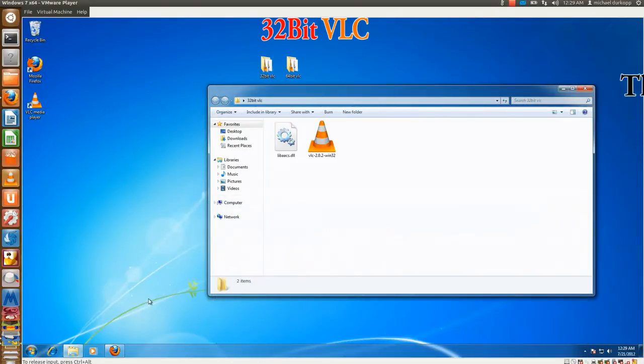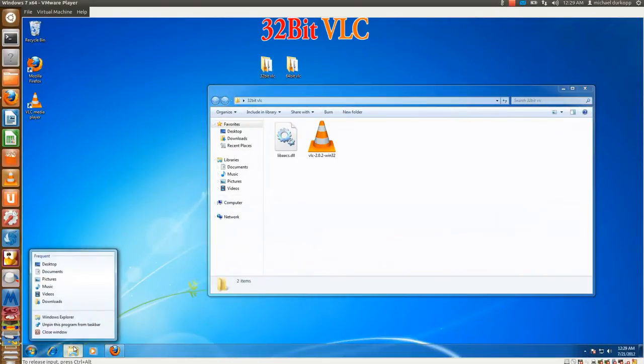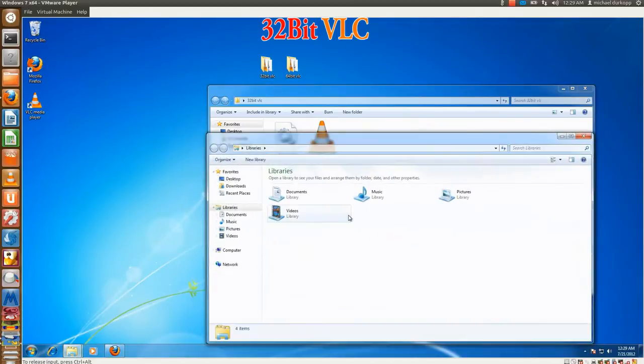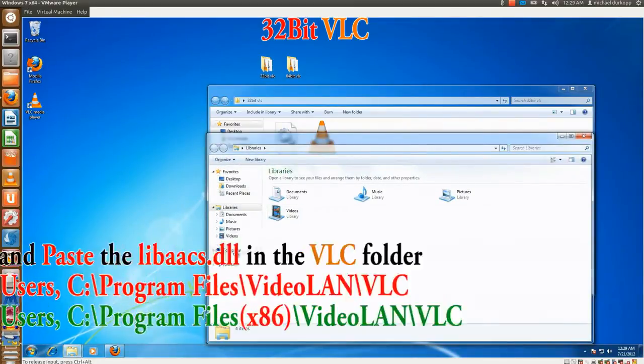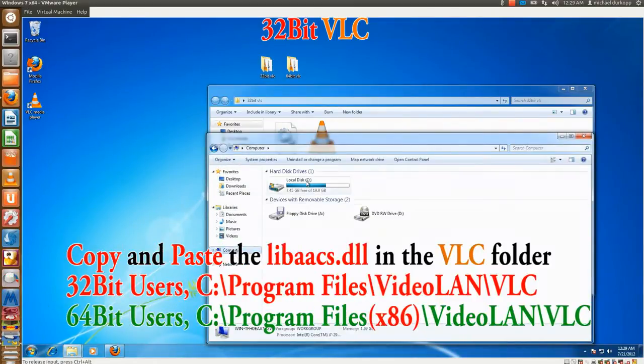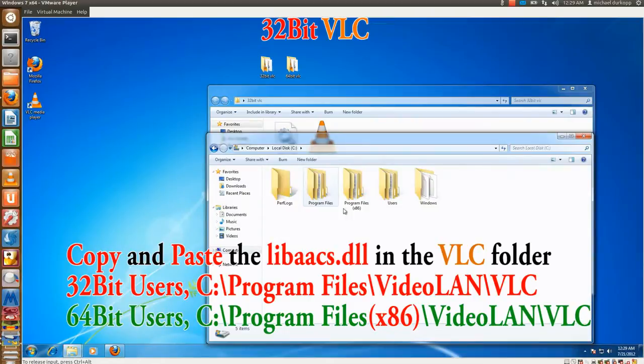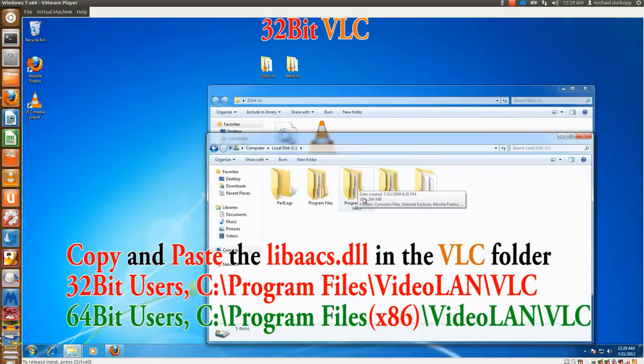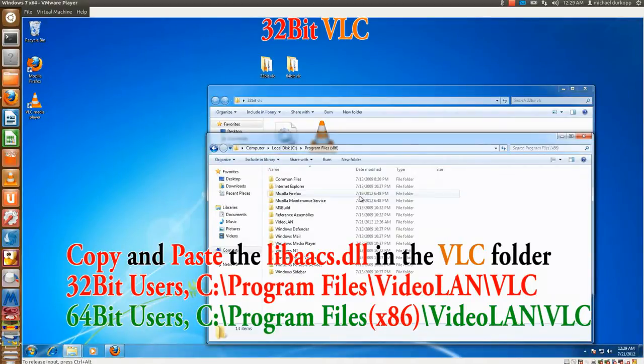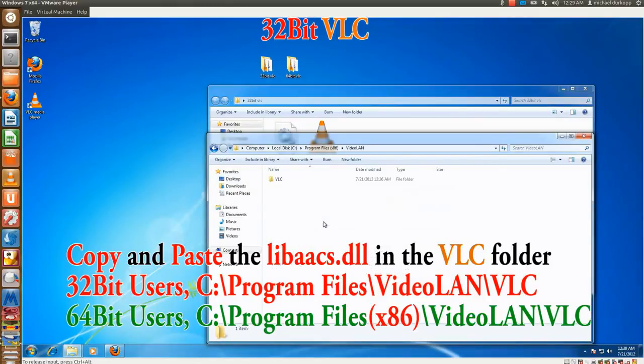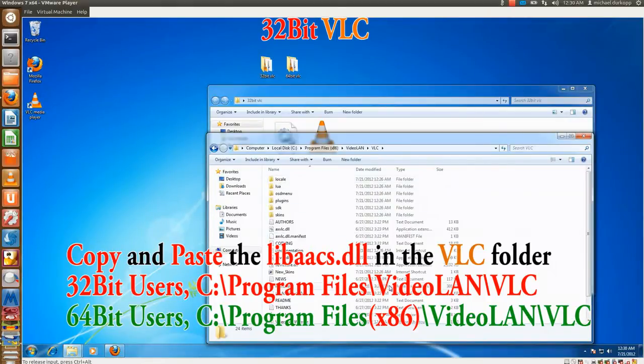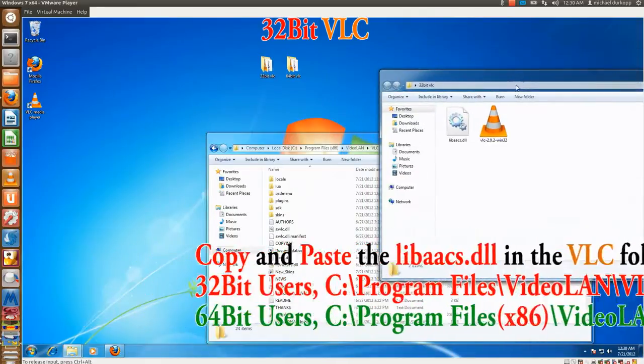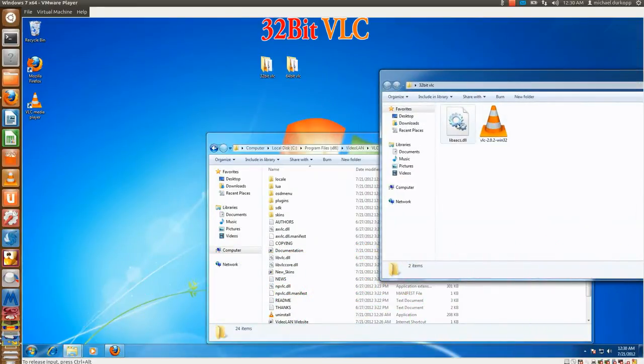Computer, local disk, Program Files. 32-bit users, it should be just Program Files. For 64-bit users, it's Program Files x86. Video LAN, VLC, and just go ahead copy, paste, or drag to the VLC folder.